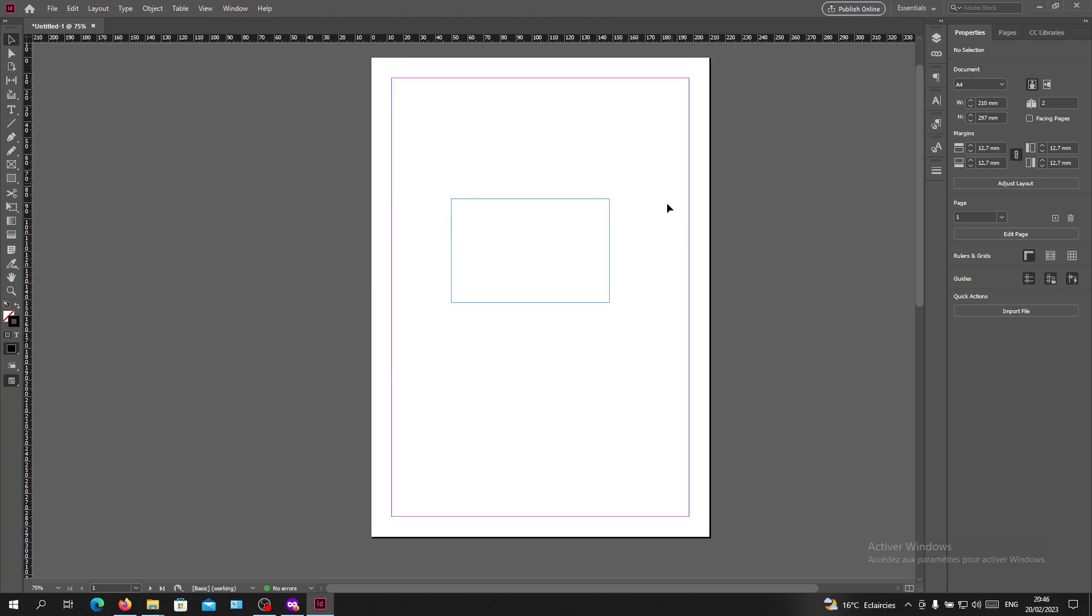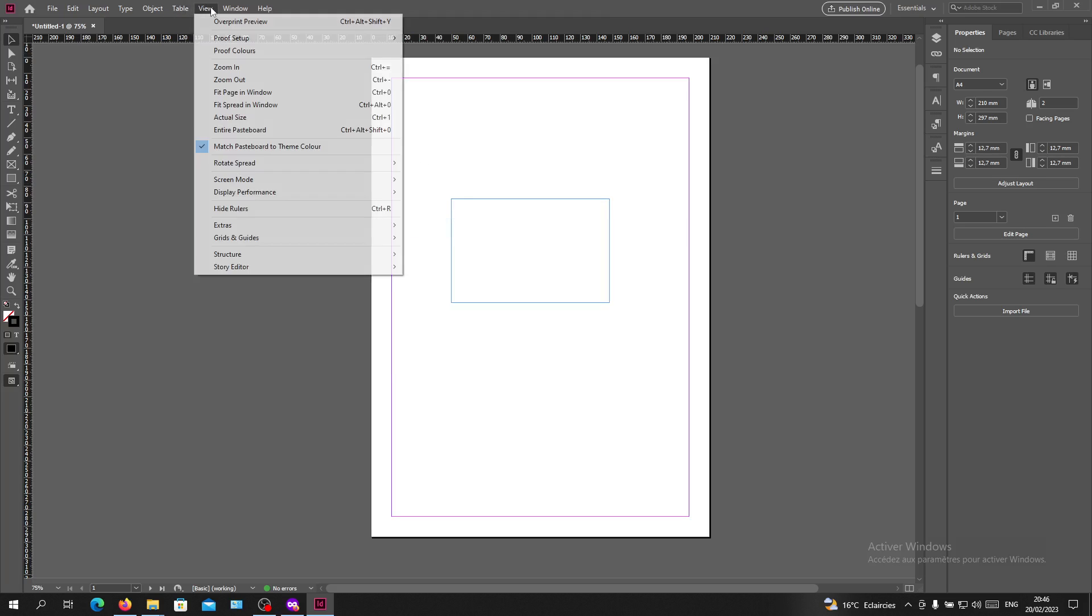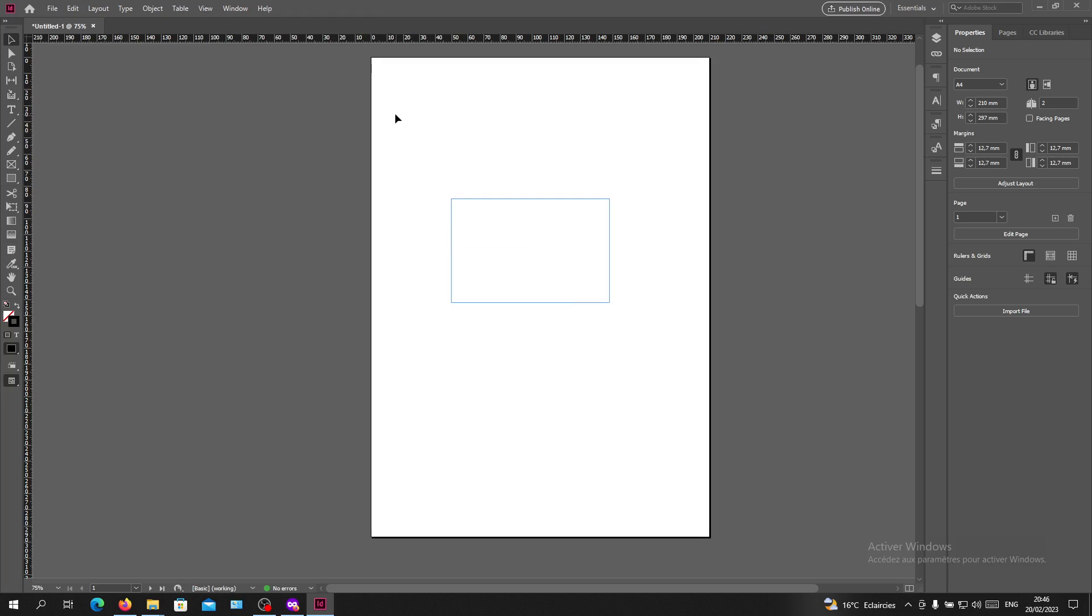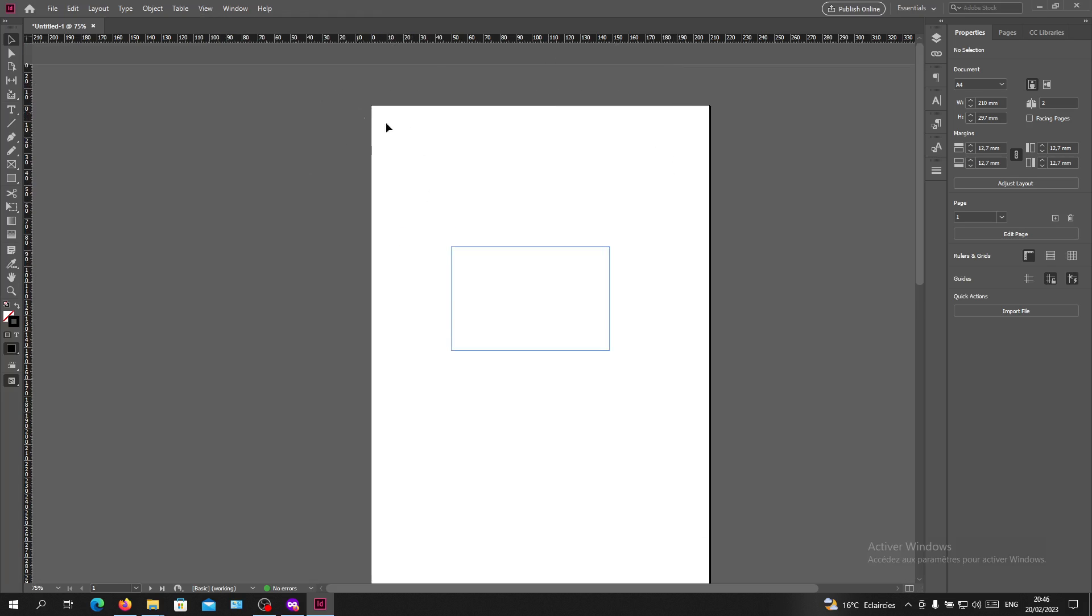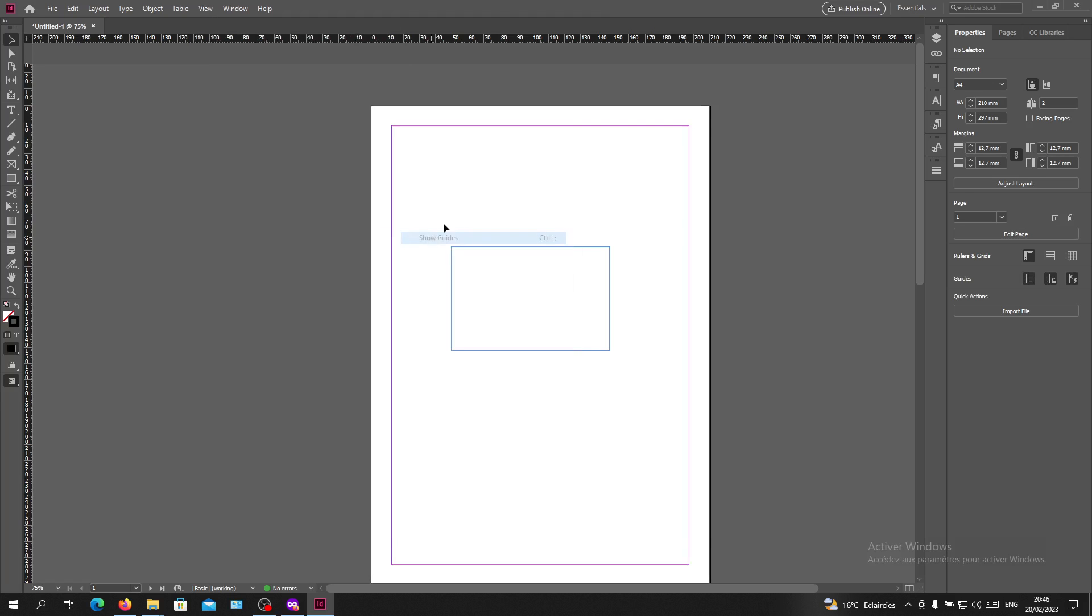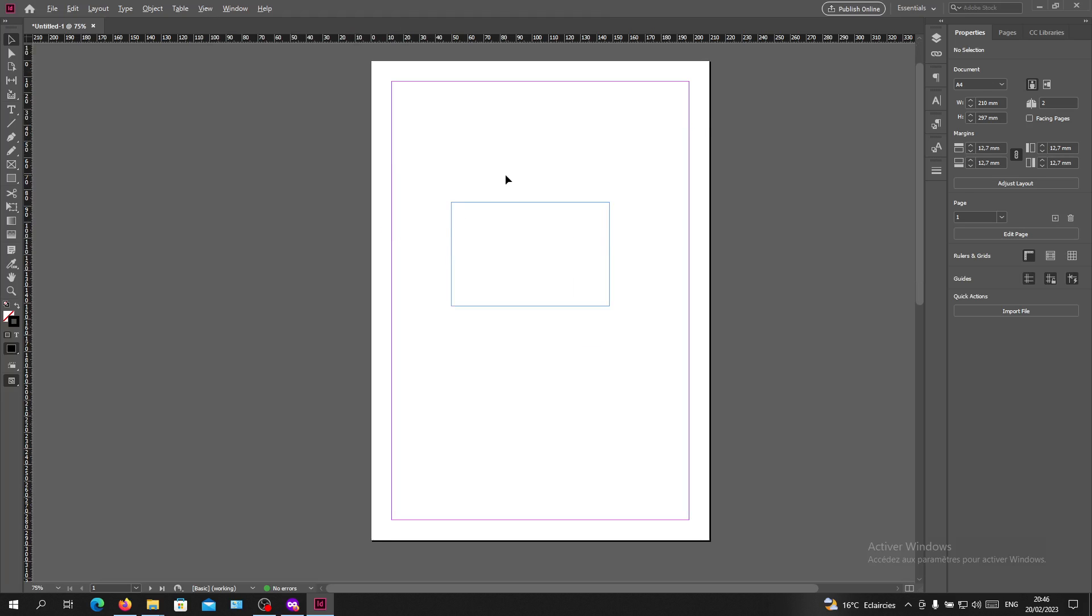Now I can go to Grids & Guides and click on Hide Guides. Your purple lines will be removed as well. If you want to have them back again, just click on Show Guides.